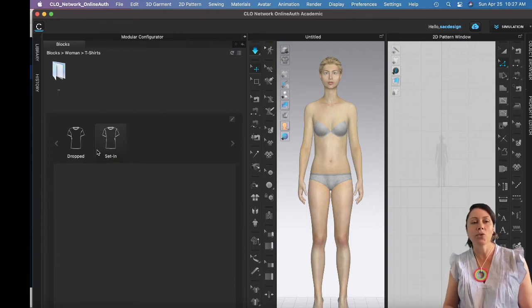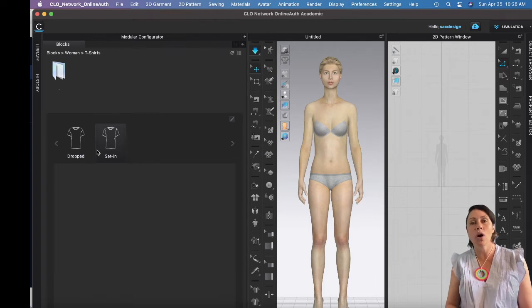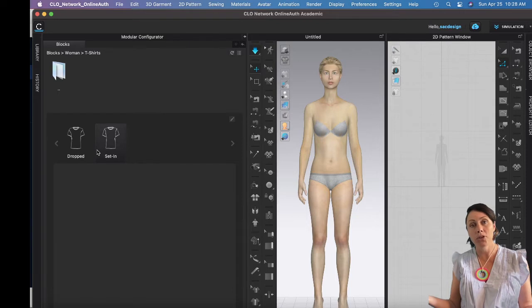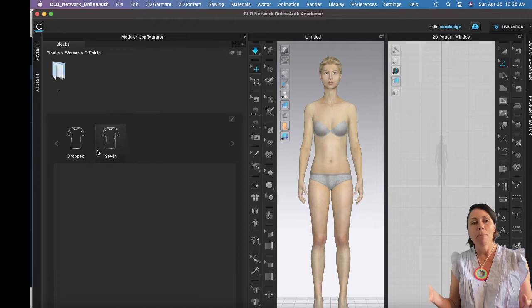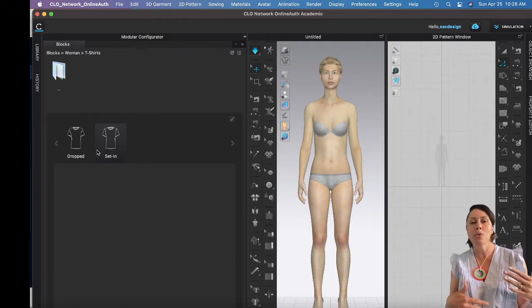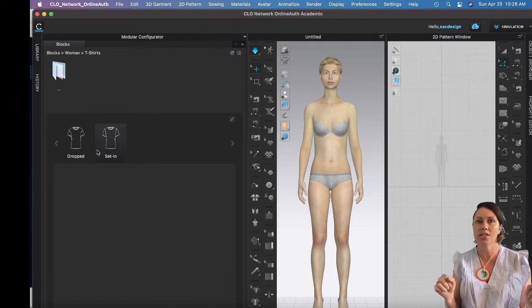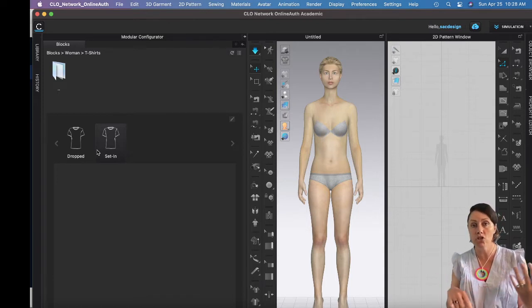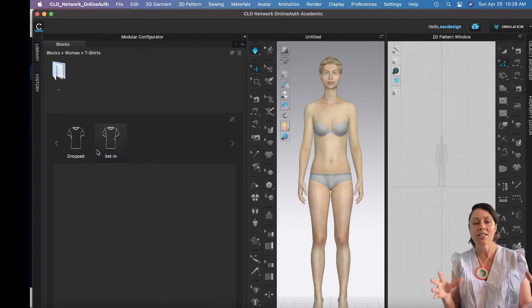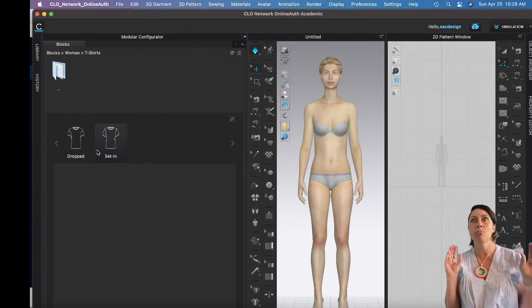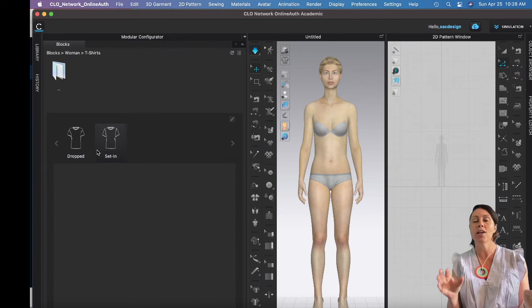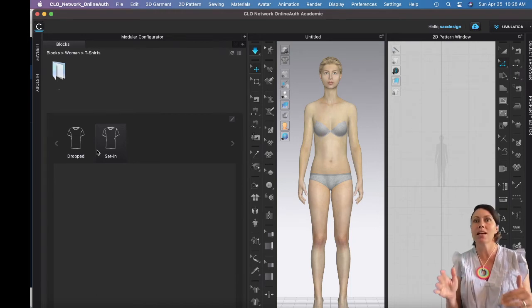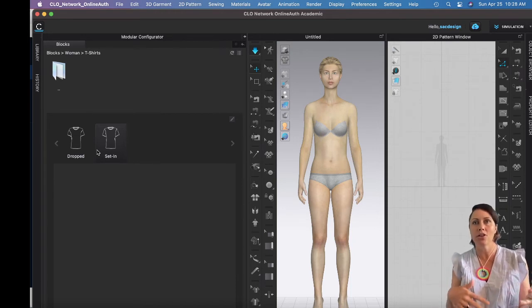This tool that is in Clo, it's called modular configurator. So click that tab over on the left. These are the garments that come with the software. It's really not that many garments, but hey, it's definitely better than none. I think if you really get into designing this way, you'll want to build out your own library or work with a team that could help you. There's probably resources online that you could buy more blocks if you wanted.